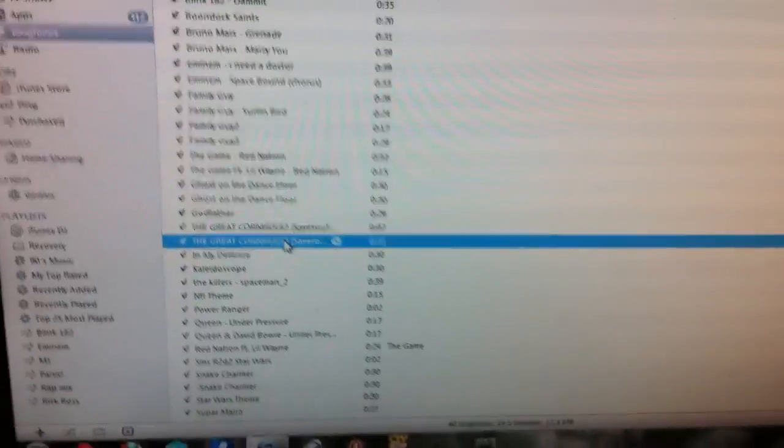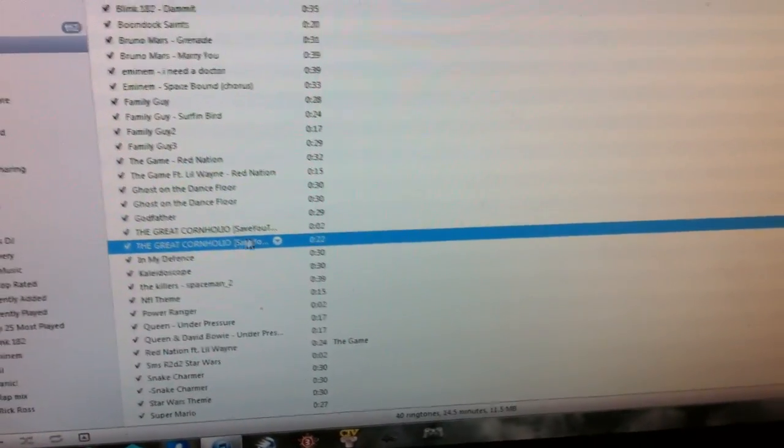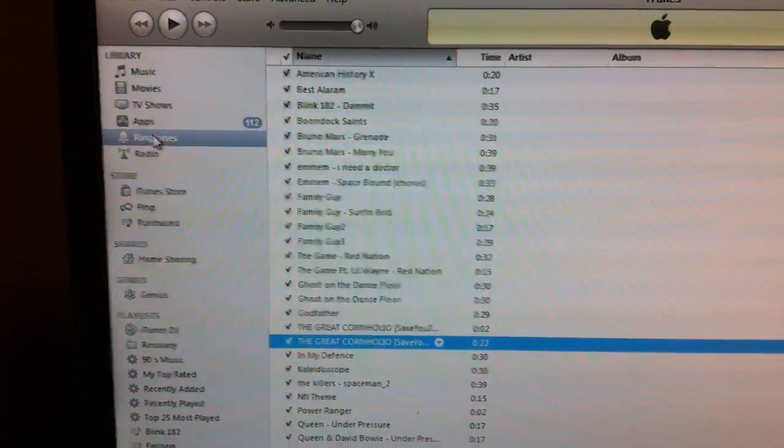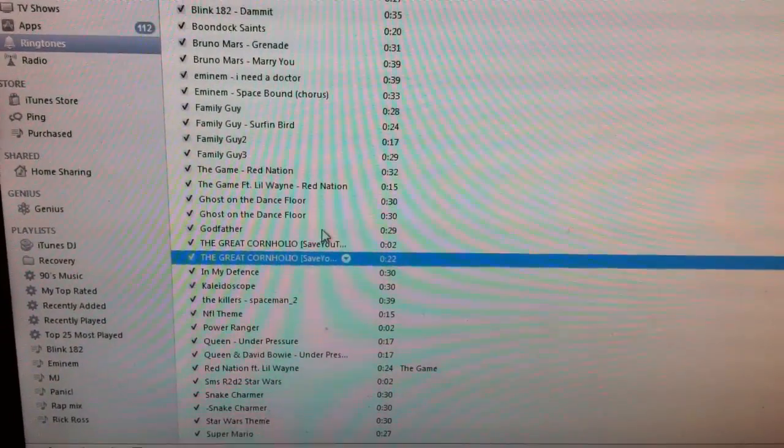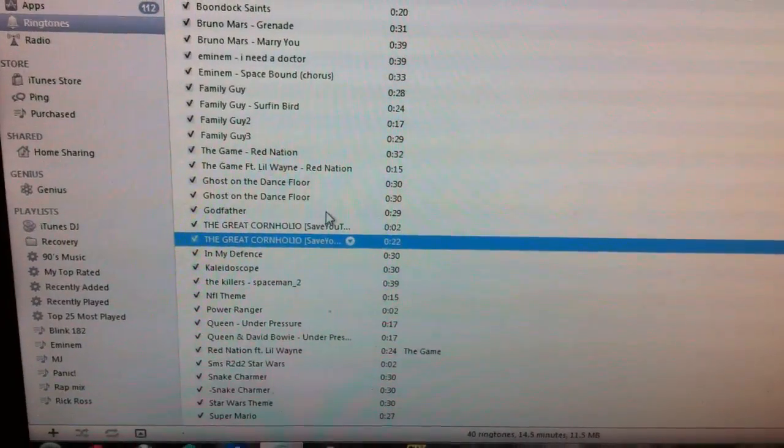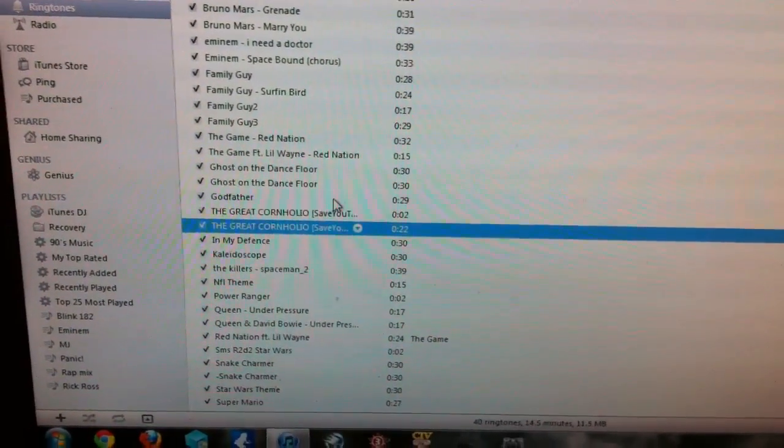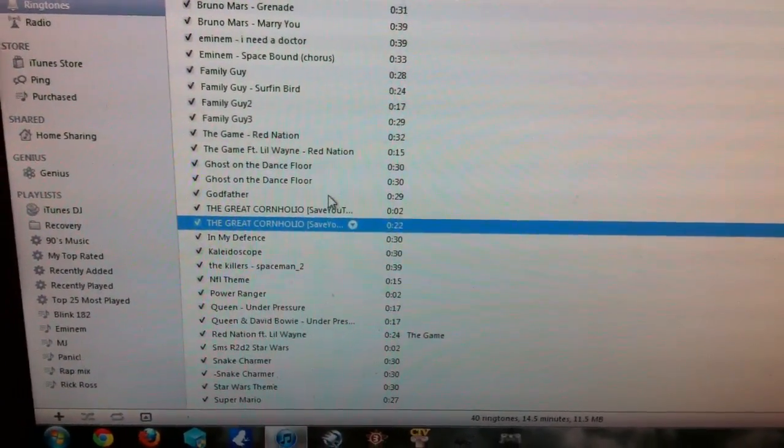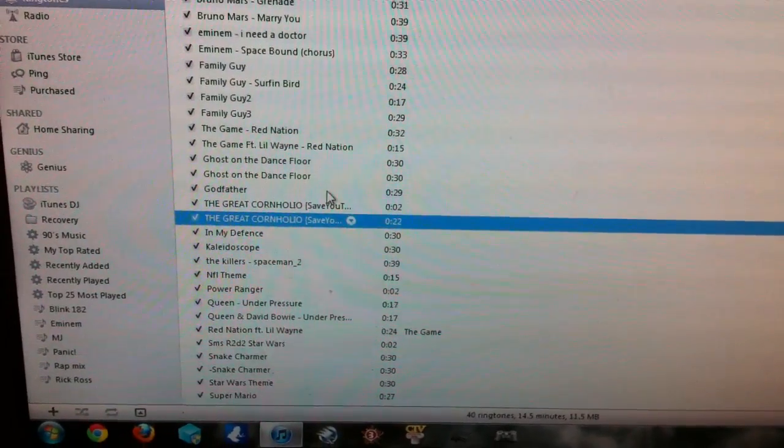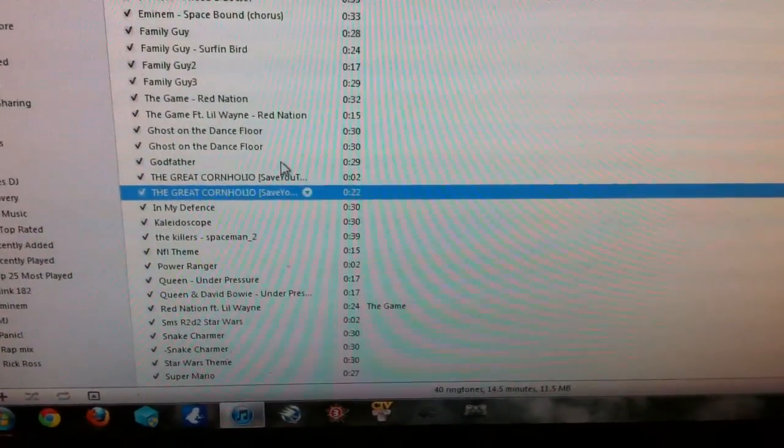And then sync your phone, and there you go, you now have it on your ringtones in there. And with iOS 5, you can actually change it to any text tone or anything like that also, so you don't have to do anything custom, you just go to text tones, change it, and yeah, that's about it. Peace.